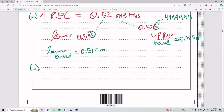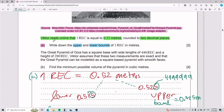For Part B, the Great Pyramid of Giza has a square base with side lengths of 440 REC and a height of 280 REC. Victor assumes these two measurements are exact and that the Great Pyramid can be modeled as a square-based pyramid with smooth faces. From here, we need to find the minimum possible volume of the pyramid in cubic meters.